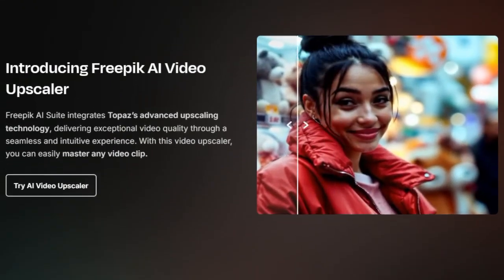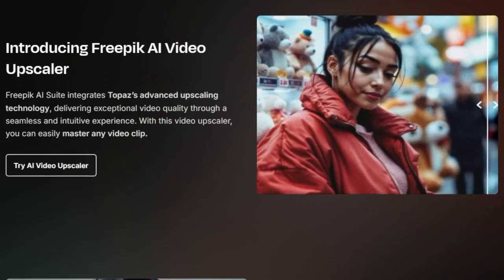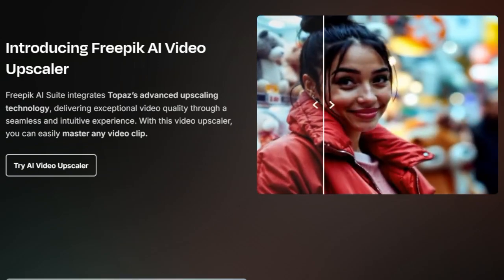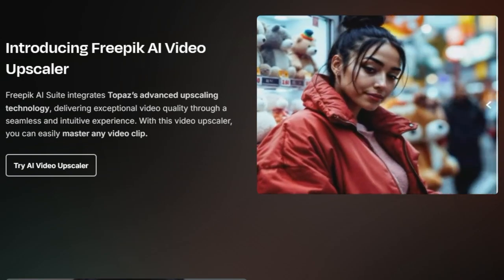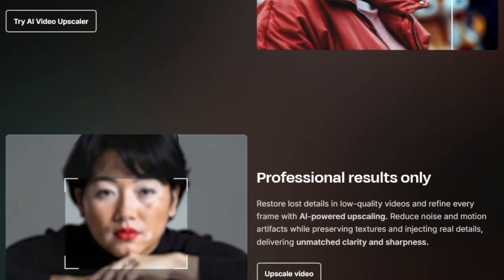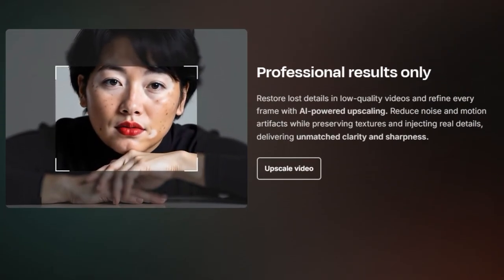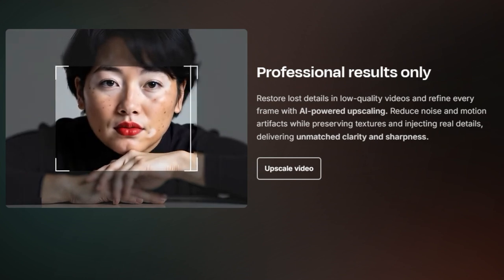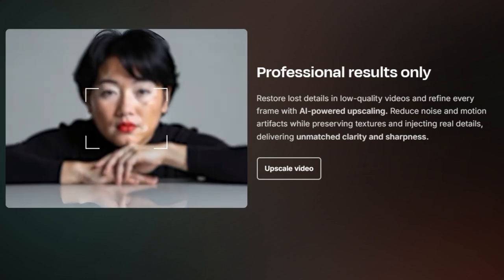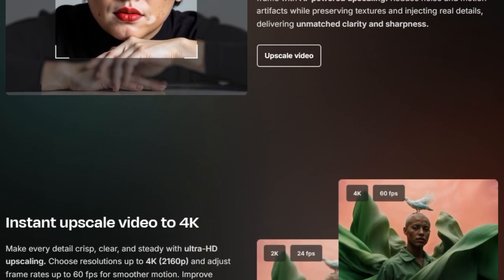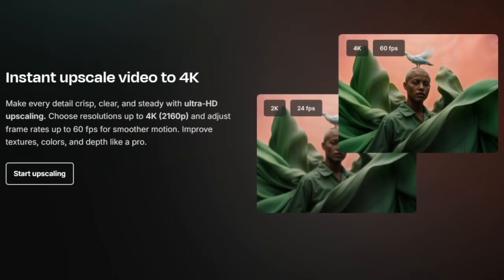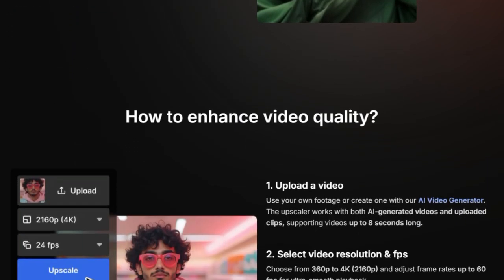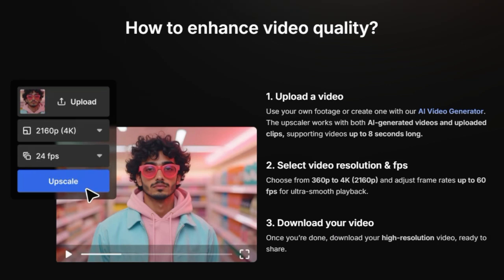Imagine taking old, grainy videos and instantly enhancing them to look crisp and clear, perfect for today's high-resolution displays. Beyond just resolution, this tool can also boost your video's frame rate all the way up to 60 frames per second, resulting in buttery smooth playback that makes a huge difference in visual appeal. What's even more impressive is that this AI-powered process works to preserve the original textures, colors, and clarity of your video while it upscales. It's not just making the pixels bigger, it's intelligently restoring lost details, reducing noise and motion artifacts, and injecting real sharpness into every frame.